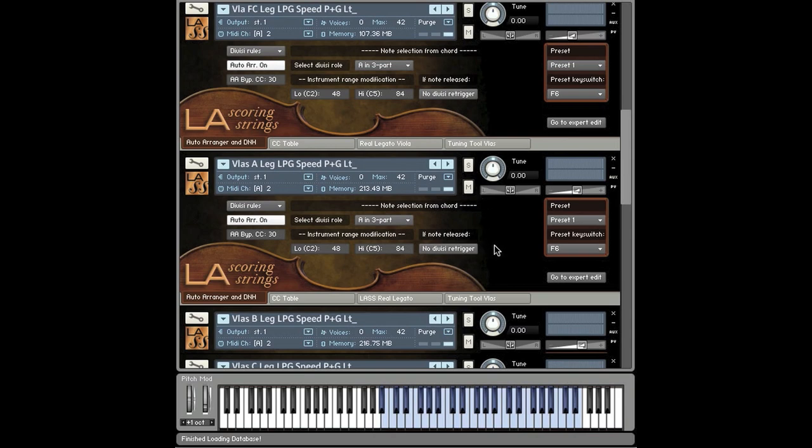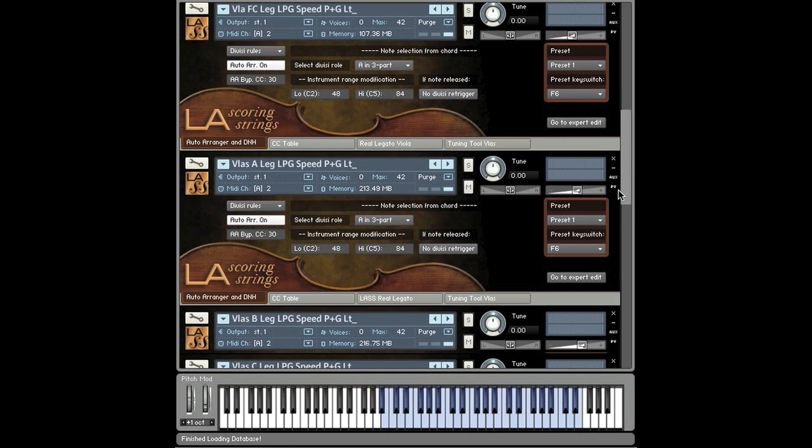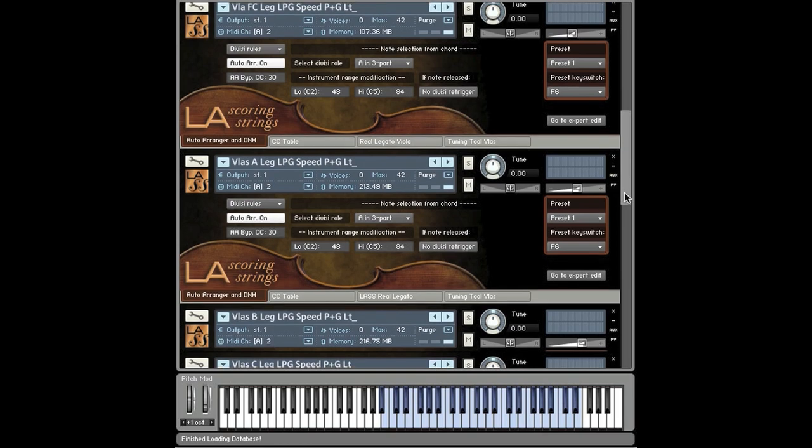This is a great feature. You hold down the sustain pedal, and you can plunk away at chords, and they stay connected. The chords stay connected, and the voice leading is figured out on the fly appropriately, so you don't have to overlap notes and all that stuff to make things sound beautiful.